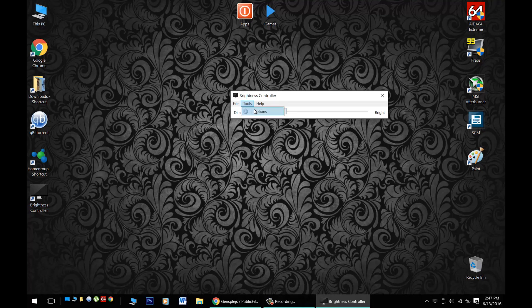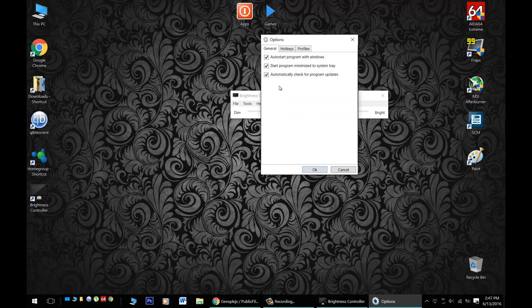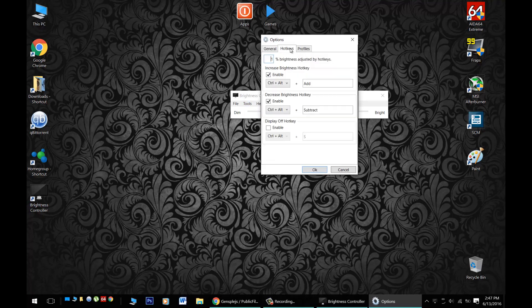And now if we go into tools and options, we can start it up automatically with Windows, put the automatic updates on, that kind of stuff.